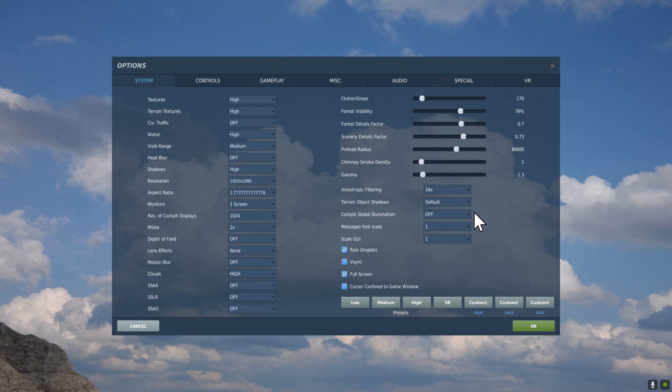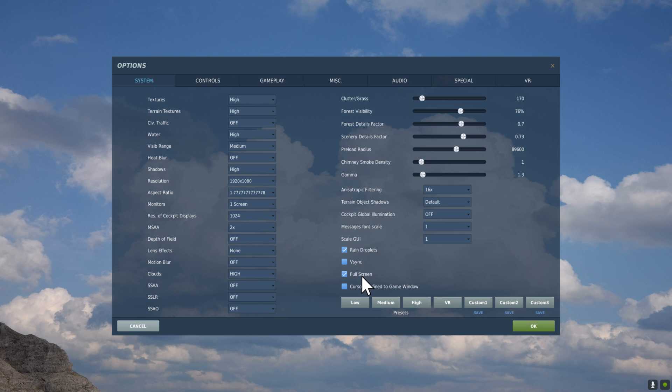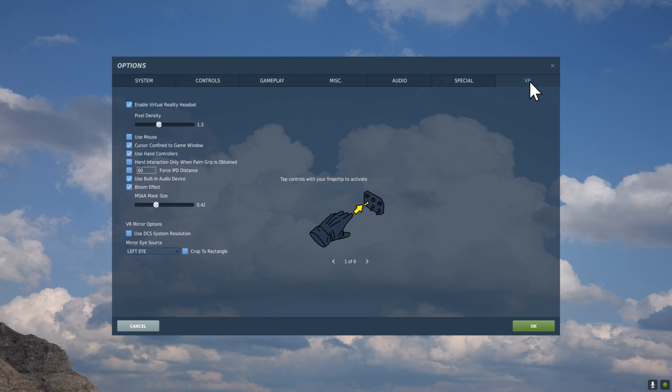Chimney Smoke at 1 and Gamma at 1.3. Anisotropic Filtering at 16 times. Terrain, Objects, Shadows, Default, Cockpit, Global Illumination set to Off. Message Font Scale set to 1. Scale GUI, 1. Rain Droplets on and Full Screen. These are all just my preference. Works for me.